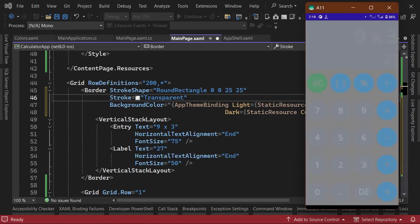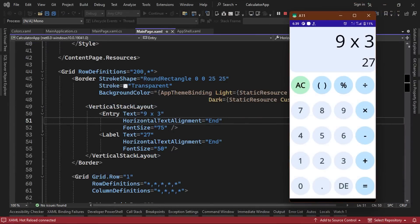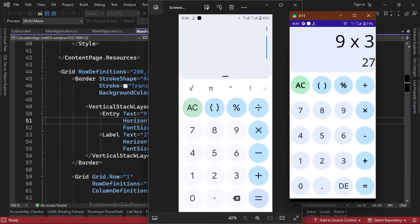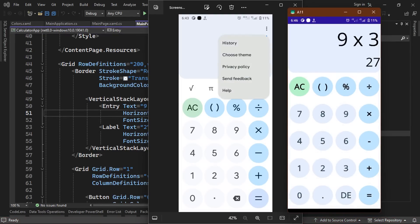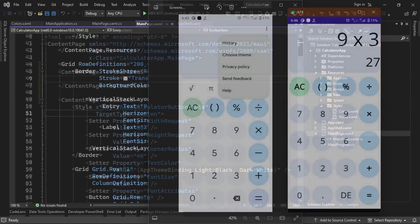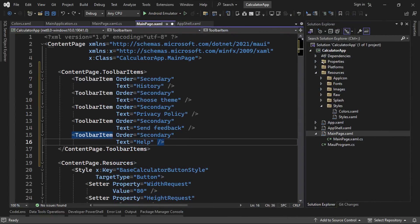We'll now add some final tweaks to the UI and wire up the logic of our application using the MVVM architecture. If we compare our current UI to our reference, we'll see that we're missing the toolbar at the top, which has some secondary toolbar menu items. We won't be implementing the functionality for any of the menu items, but we can add them to our app just for visual purposes. So we'll add a content page dot toolbar items at the top and define multiple toolbar items inside with their order set to secondary so they don't show up directly on the app bar, but in the overflow menu. Now, if we run our app, we should see that we now have the toolbar at the top.